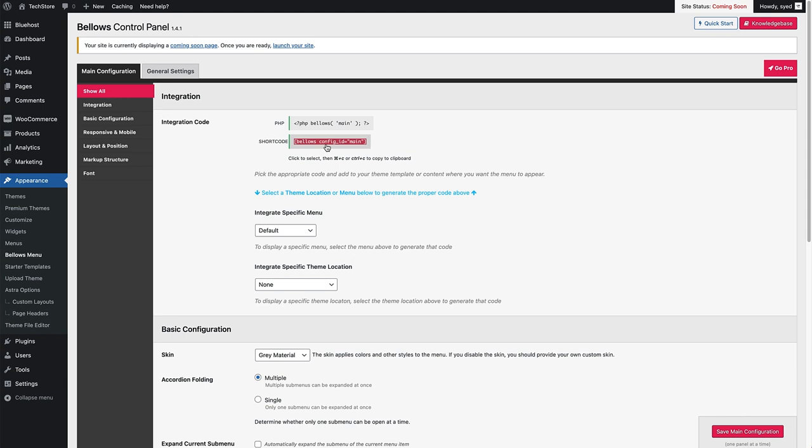And now what we want to do is add this shortcode to our sidebar widget. To do that, head over to Appearance over here. Underneath Appearance, you'll see Widgets. Just click on that.